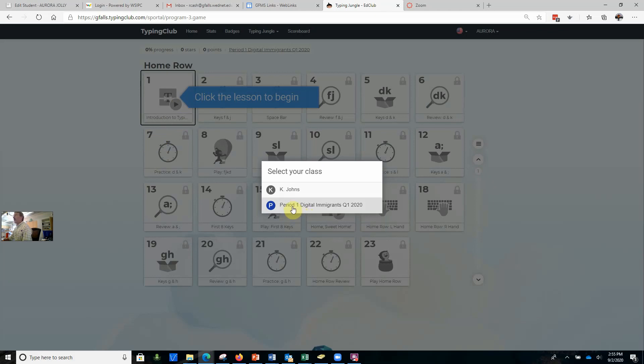You're going to want to make sure that you set the class for Digital Immigrants Period One. That's all you have to do.